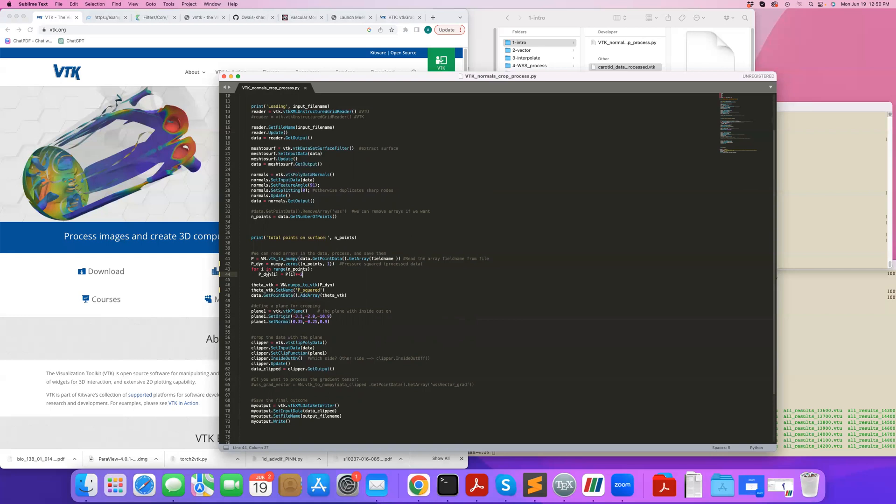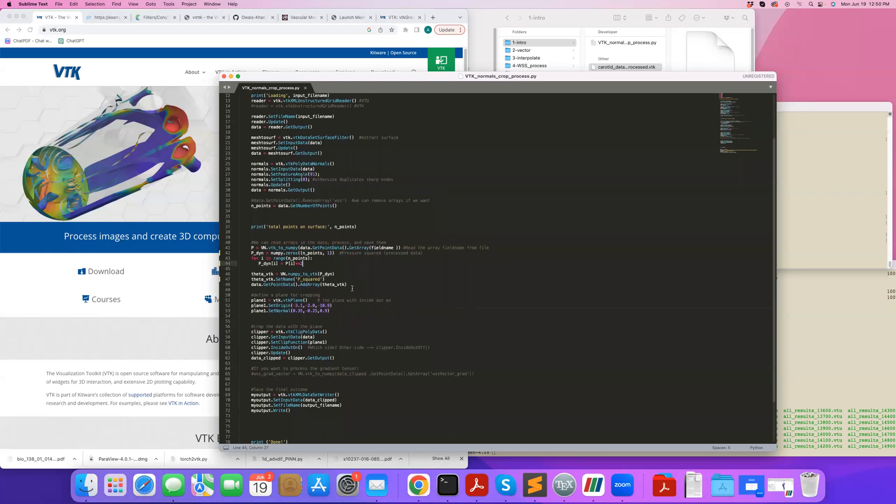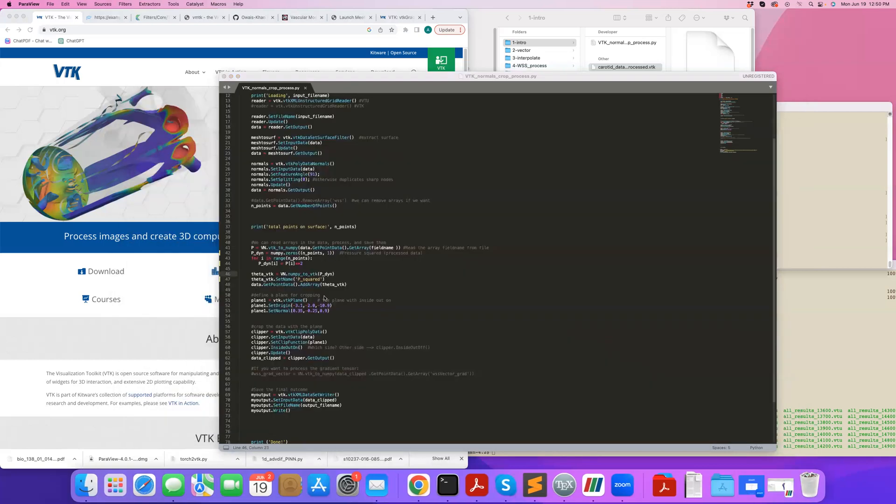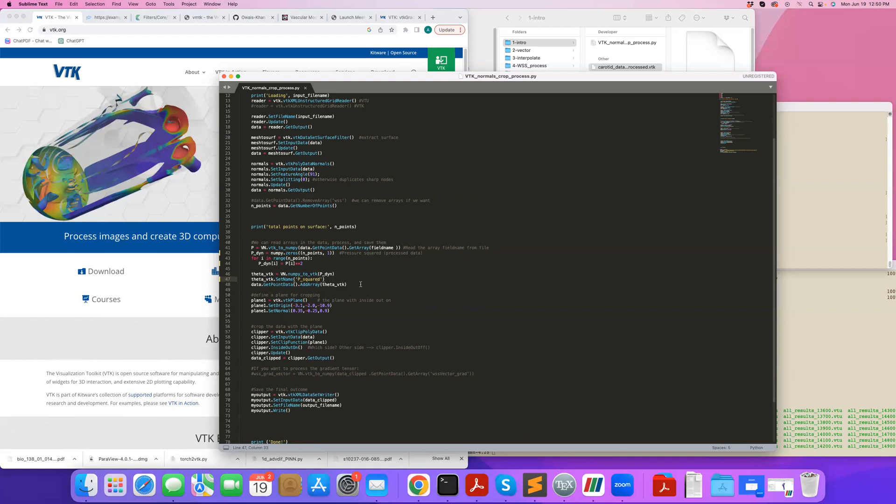Now I have this new array Pdyn which is in NumPy, and I want to restore it back to VTK because I want to save my output as a VTK file so I can visualize it in ParaView. Now I'm going to do the opposite. I'm going to use NumPy to VTK. I convert this Pdyn to a VTK structure array, call that theta VTK. I need to set a name for it, and that name is the name that will appear here in ParaView when you open your file. I'm going to call that P squared. Then I have my data structure I've been working with, and I add this to the data structure. I'm going to retain what I've already had. I'm just going to add this new array that I call P squared to it.